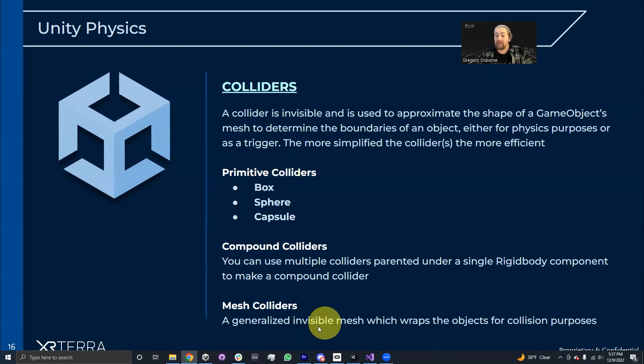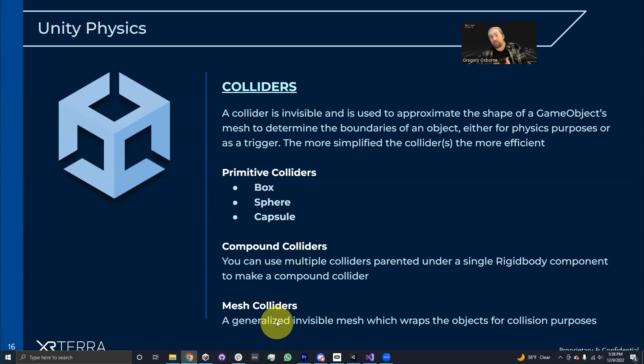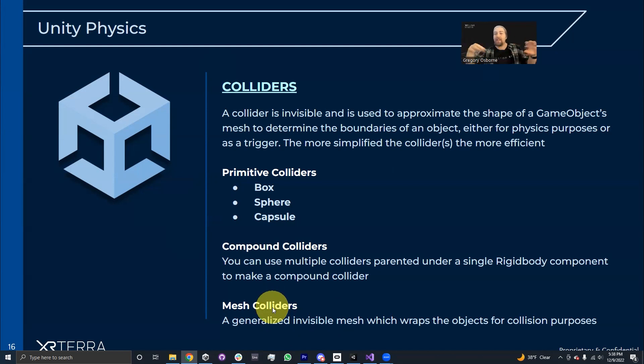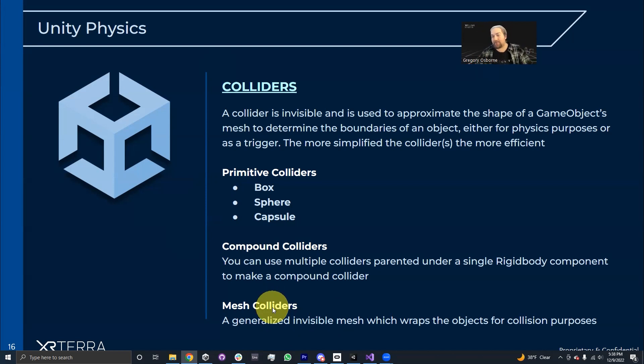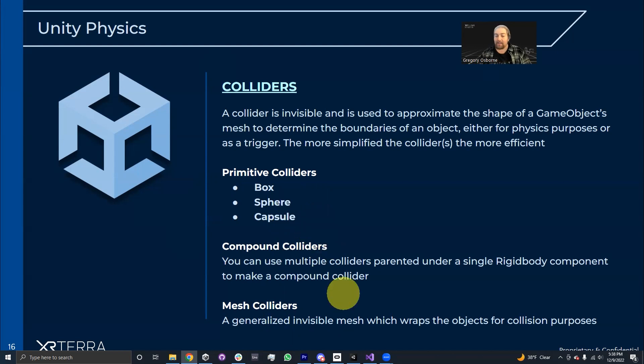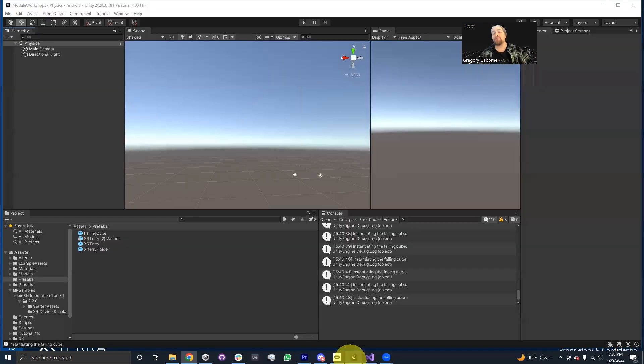Mesh colliders actually use the mesh information in order to generate collision information, but these tend to be very poorly optimized from a physics perspective. It's a lot harder to calculate intersections and collisions with meshes than it is with just boxes and spheres and capsules. So we usually recommend that you make up a combination of box, sphere, and capsule colliders. Let's actually make a demonstration in Unity.